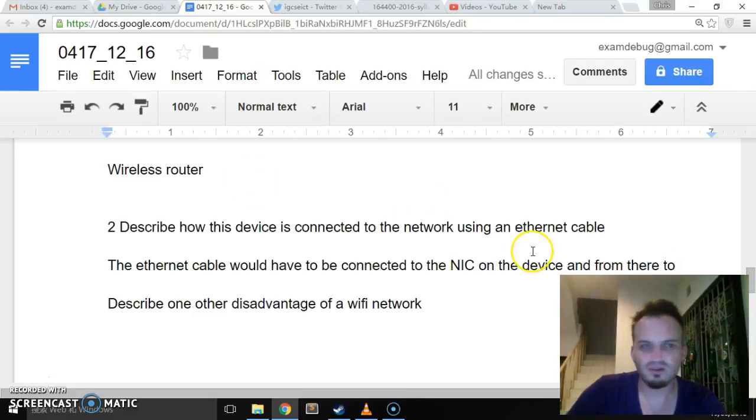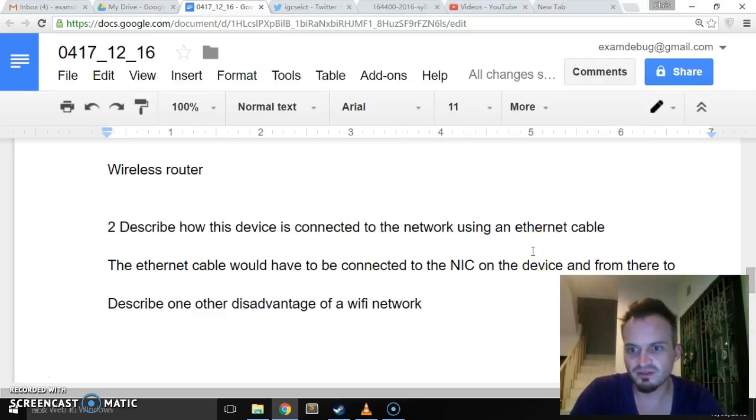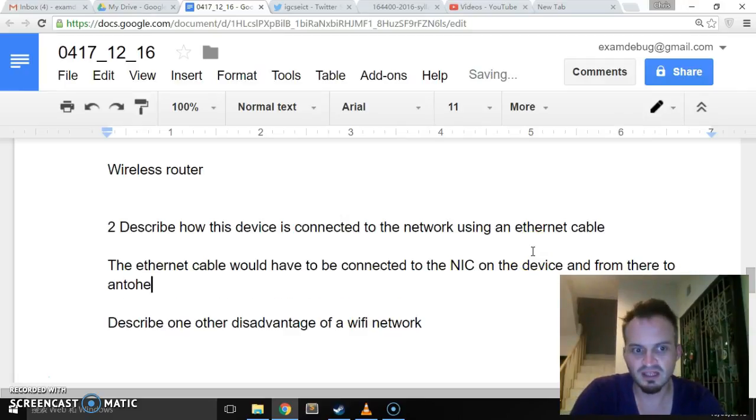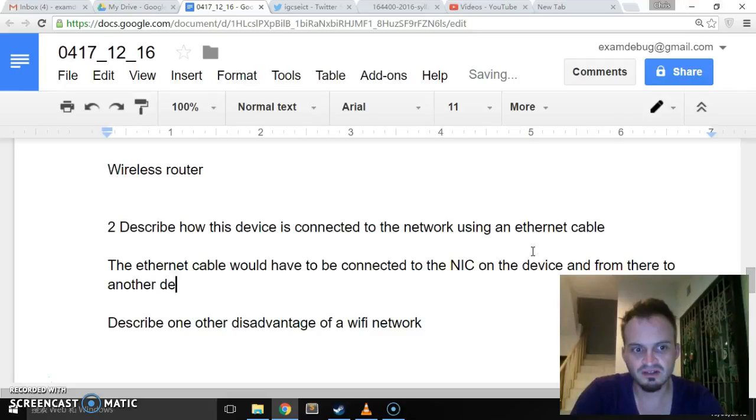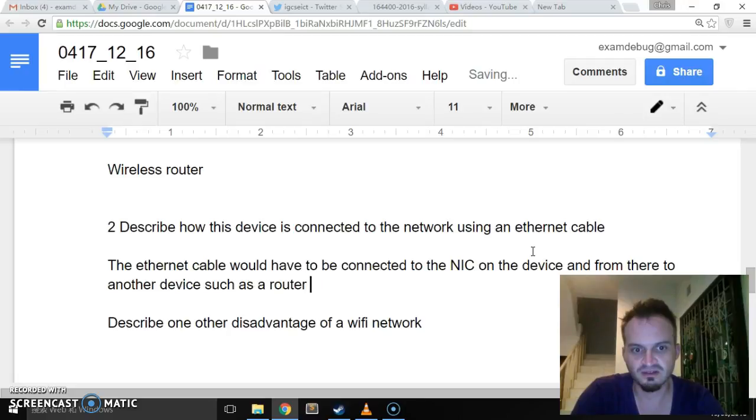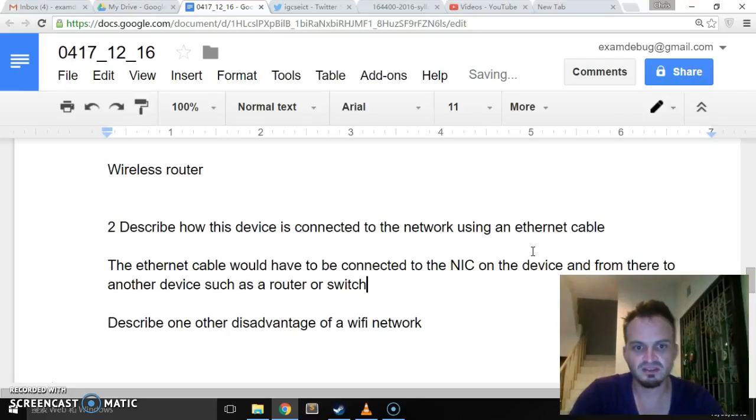And from there to, again, possibly the router, but from there to another device such as a router or switch.